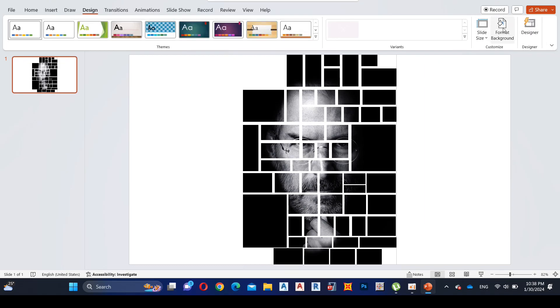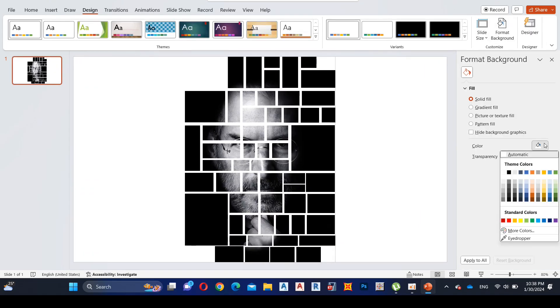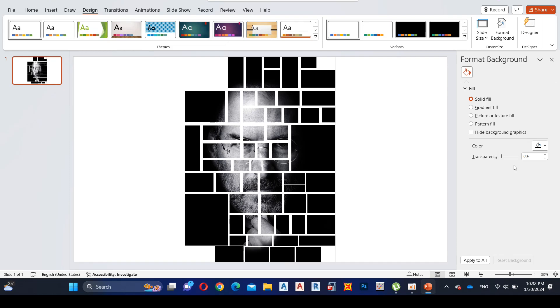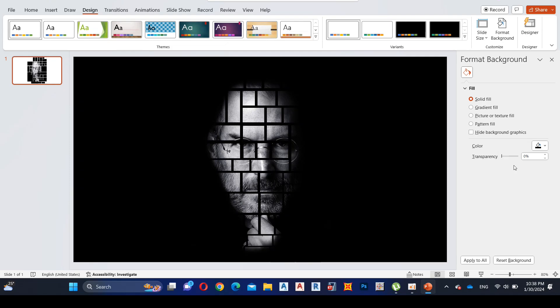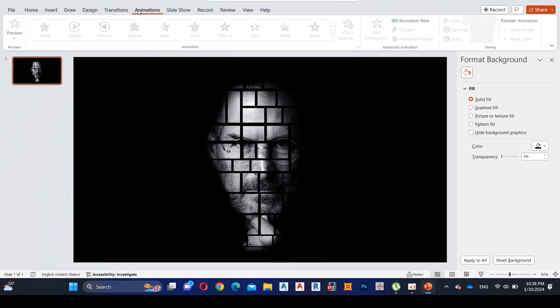Then click on the Design tab and select Format Background, then add black color as the background color. Now let's move to the final part — we'll add some animations to the design.